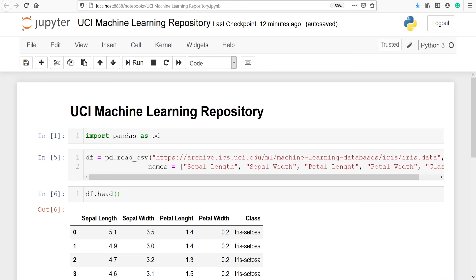This is how you can download any dataset from the UCI Machine Learning Repository directly into your Jupyter notebook using the pandas library. You can download other datasets too, and if you face any problem, write in the comment section and I will help you. If you like my video, please subscribe to my channel. Thank you for watching.